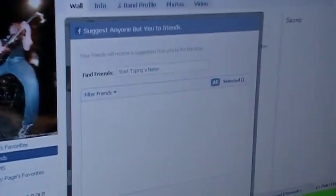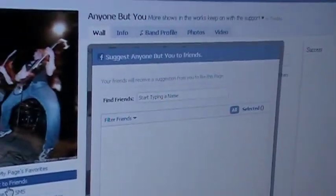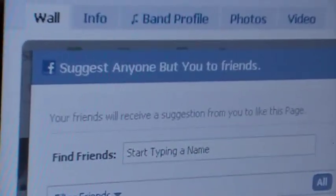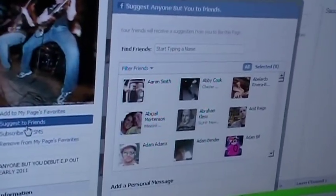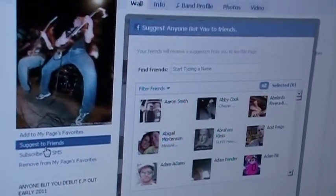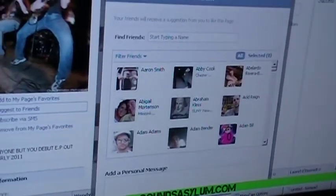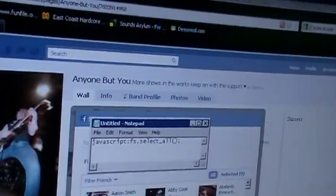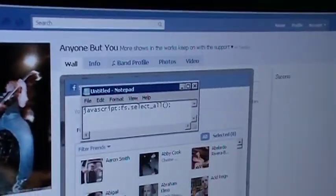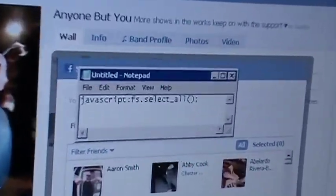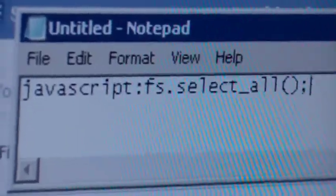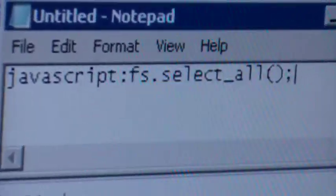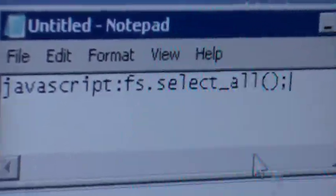You should open up a dialog box — Suggest Anyone But You to your friends — which has a whole list of my friends here. You open up this right here. There's a code that I'll provide under the video. This is a simple JavaScript select-all code.